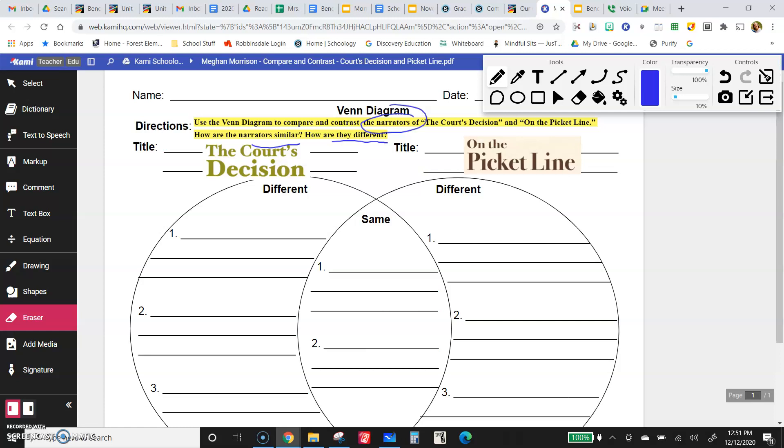So they were both fighting for their rights. They lived in different times, 1800s versus early 1900s. They were fighting for different things: being free of slavery and having the right to vote. They were different ages. Their families looked different.